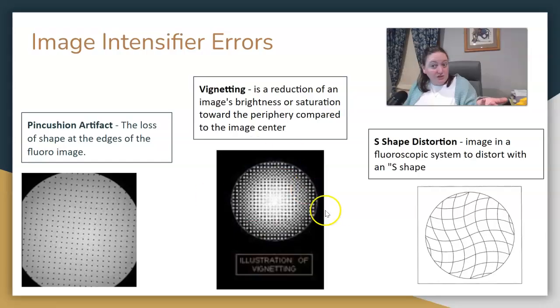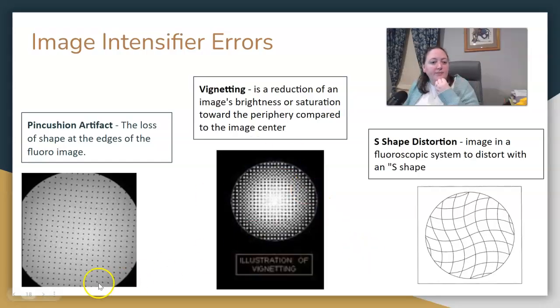If the artifact or error appears in a circle shape, it was produced on an image intensifier. Just make note of those.